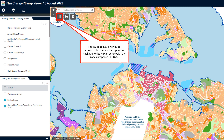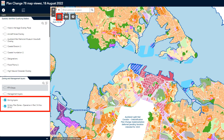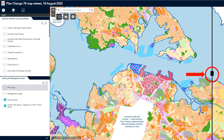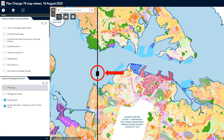Next is the swipe tool. This allows you to interactively compare the operative Auckland Unitary Plan zones with the zones proposed by Plan Change 78. To use this tool, make sure that both layers are ticked on in the layer list under the zoning information layers. Then click on the swipe tool. A slider bar will appear on the screen. Dragging the slider to the right-hand side of the screen will show the zones proposed by Plan Change 78. Dragging the slider back to the left-hand side will show the operative Auckland Unitary Plan zones. It is important to also look at the Auckland Unitary Plan maps to understand all of the spatial layer differences between the operative plan and the version proposed by Plan Change 78.